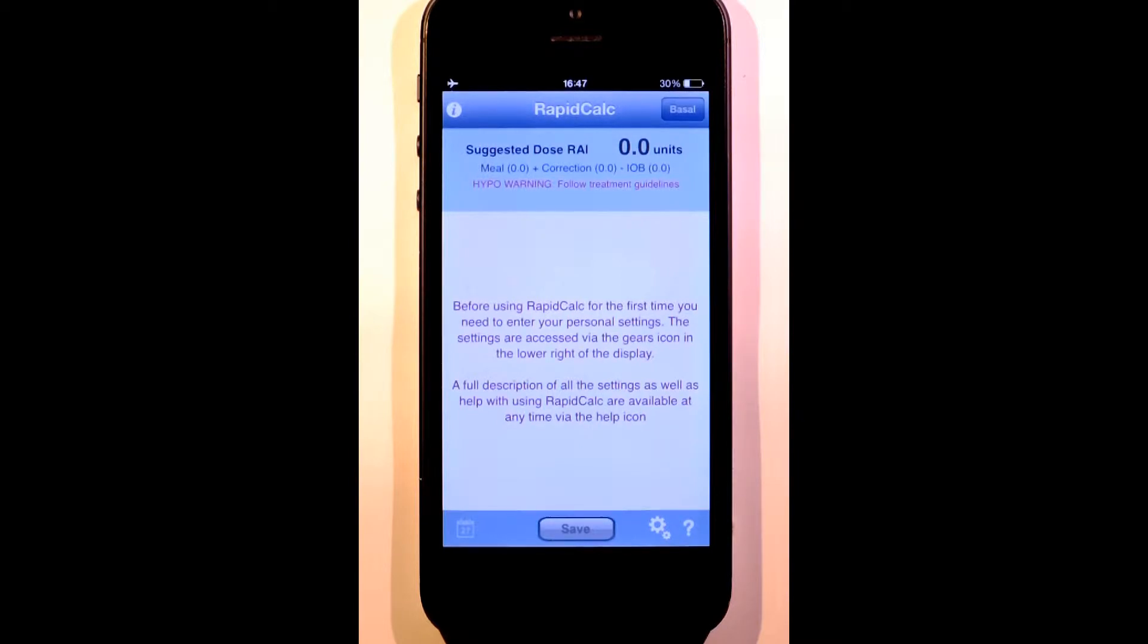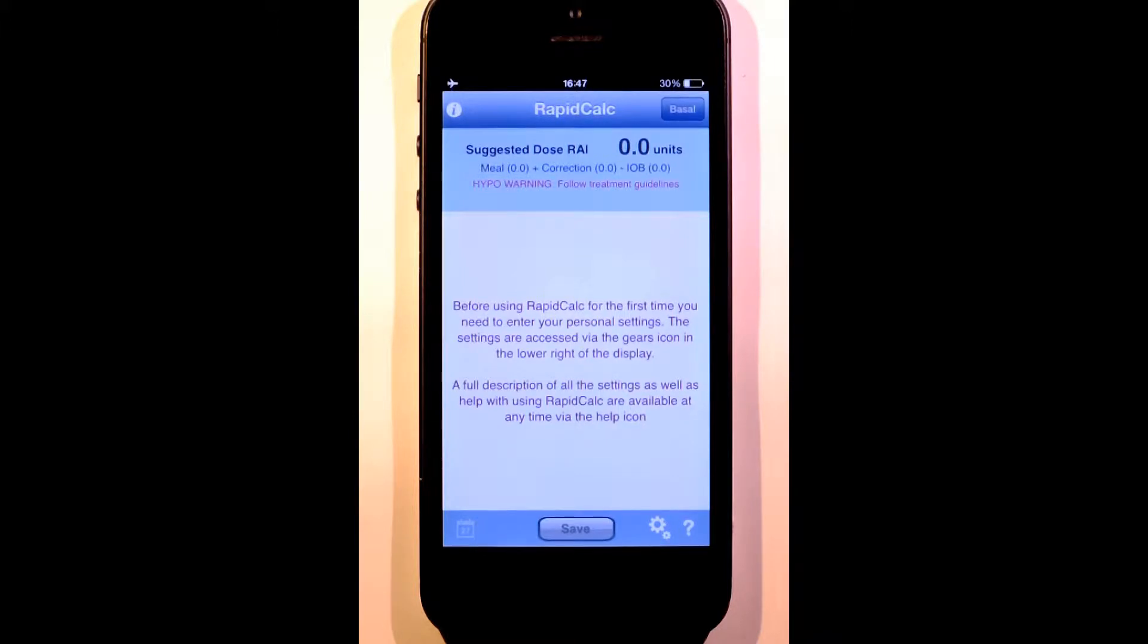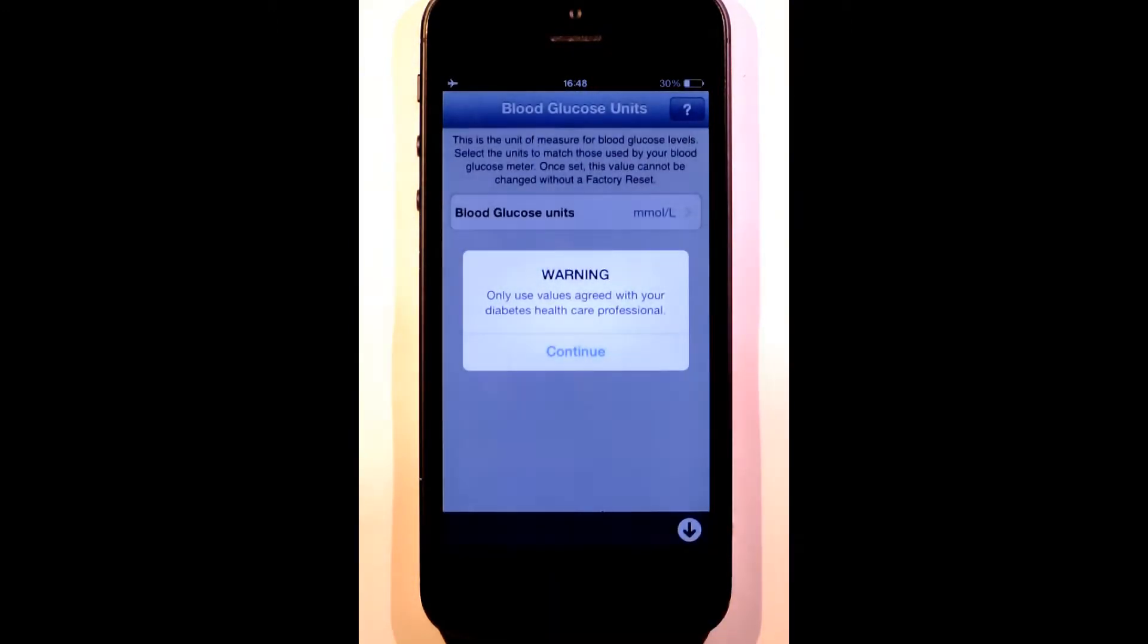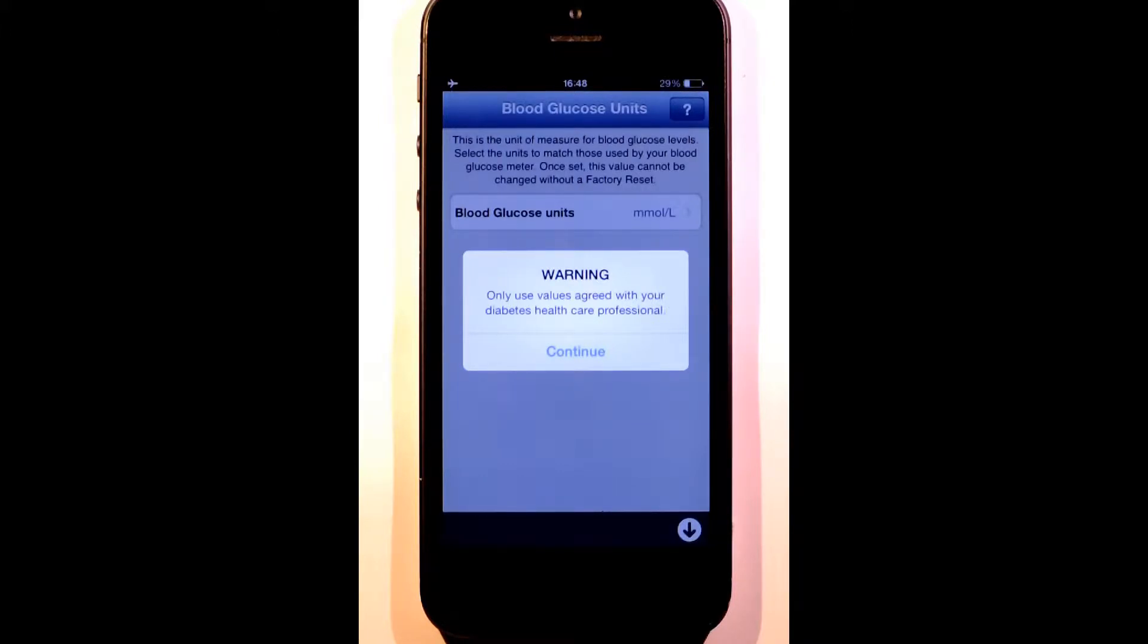When you open RapidCalc for the first time, the main screen looks like this. You can't start using RapidCalc until you've personalized it with your own targets, ratios, and other settings. We always advise that you work with your healthcare professional to set the right values for you.